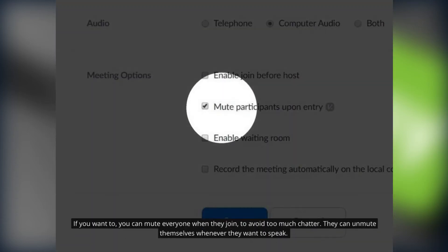This is optional. If you want to you can mute everyone when they join to avoid too much chatter. They can unmute themselves whenever they want to speak.